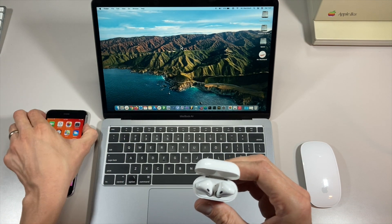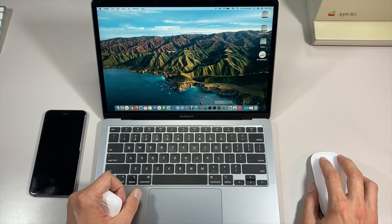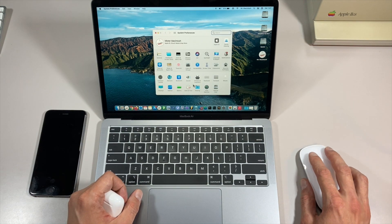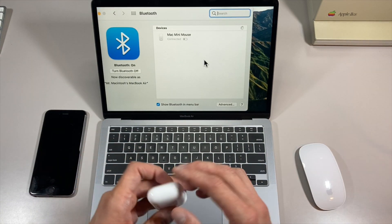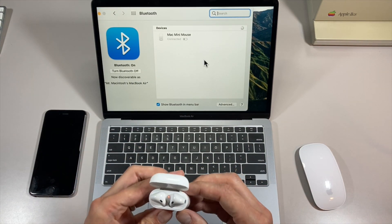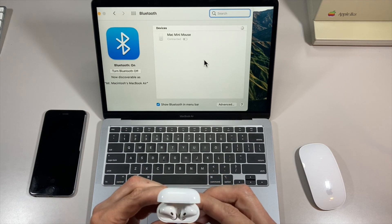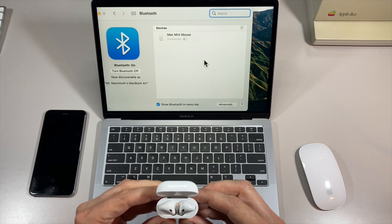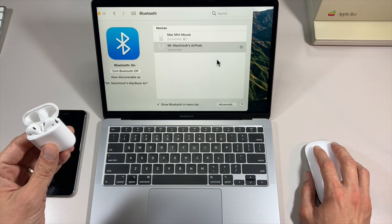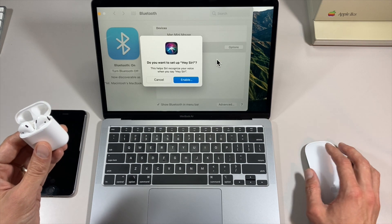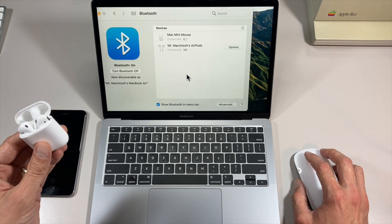Now we want to set them up on the Mac. Go into System Preferences, then click on Bluetooth. Open the AirPods case — it might show orange — but hold down the button in the back until it starts pulsating white. A connect button will appear. Hit connect and they're connected. It'll ask if you want to set up Hey Siri — we'll skip that. And there we go.